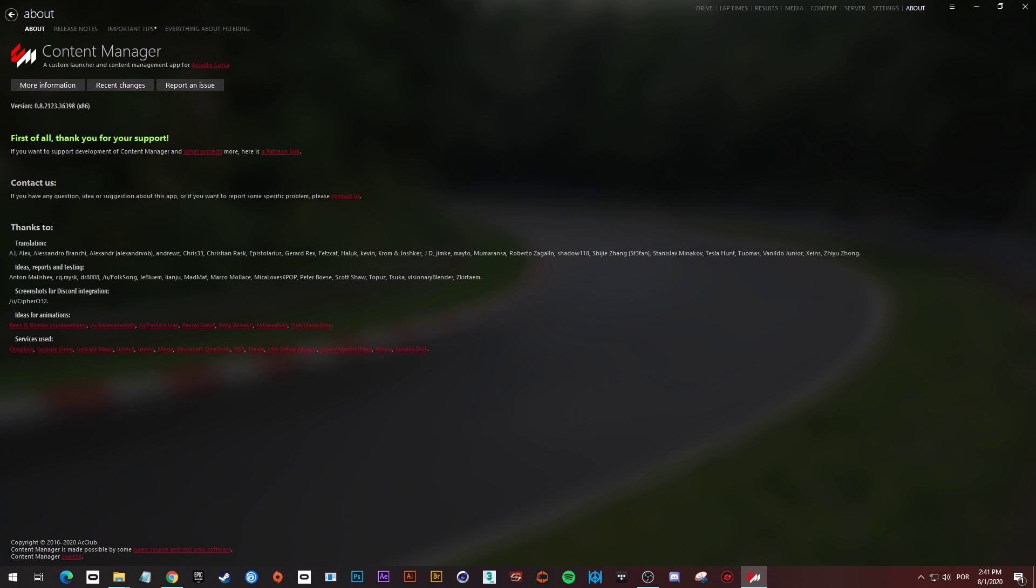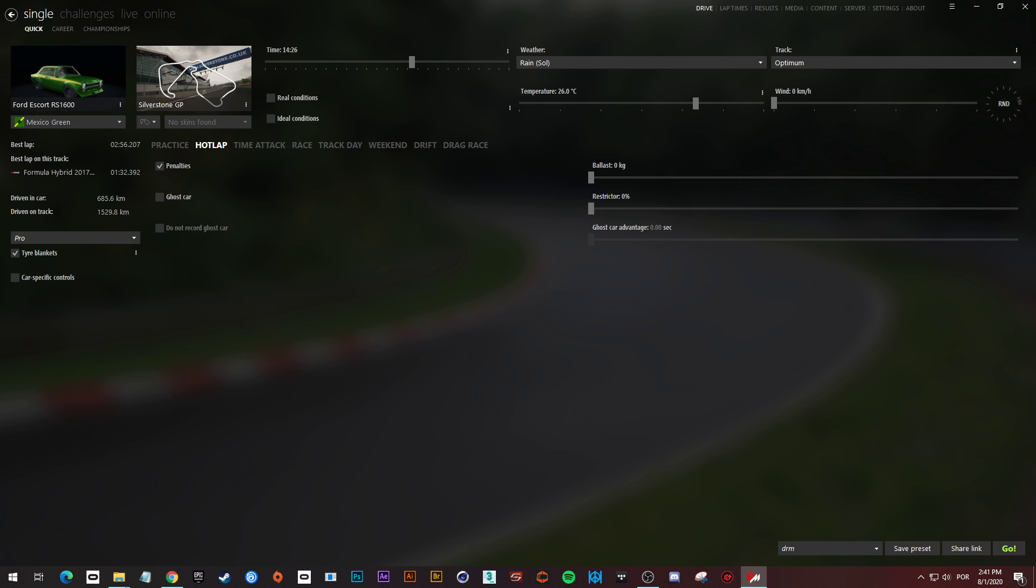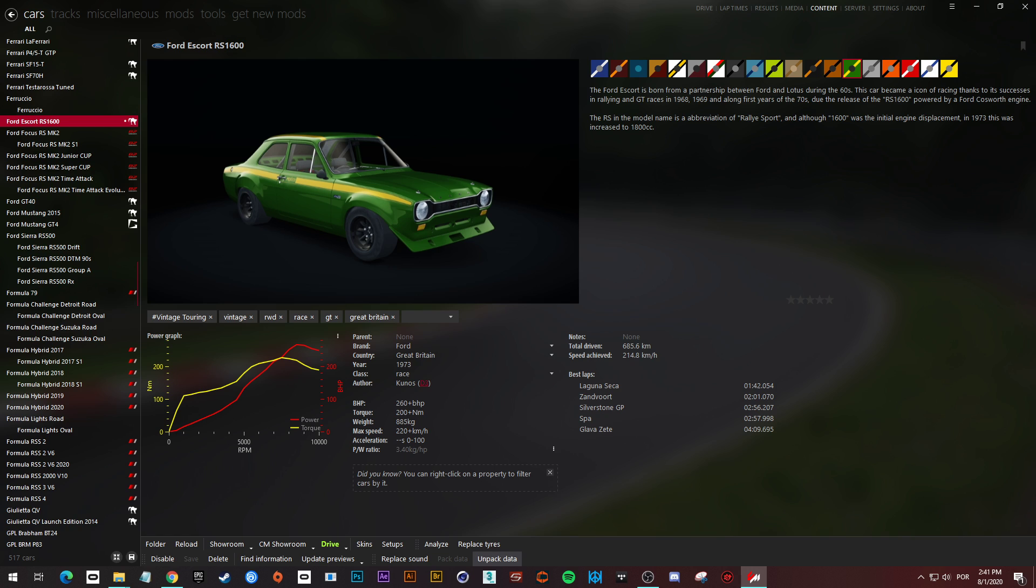If you go in about tab and click on the version ten times, you keep clicking on the version, there's a pop-up that will show in the center of your screen asking if you want to turn your content manager into developer mode. You click yes. Click yes, then you have access to this button here. Otherwise, this button will not be here.